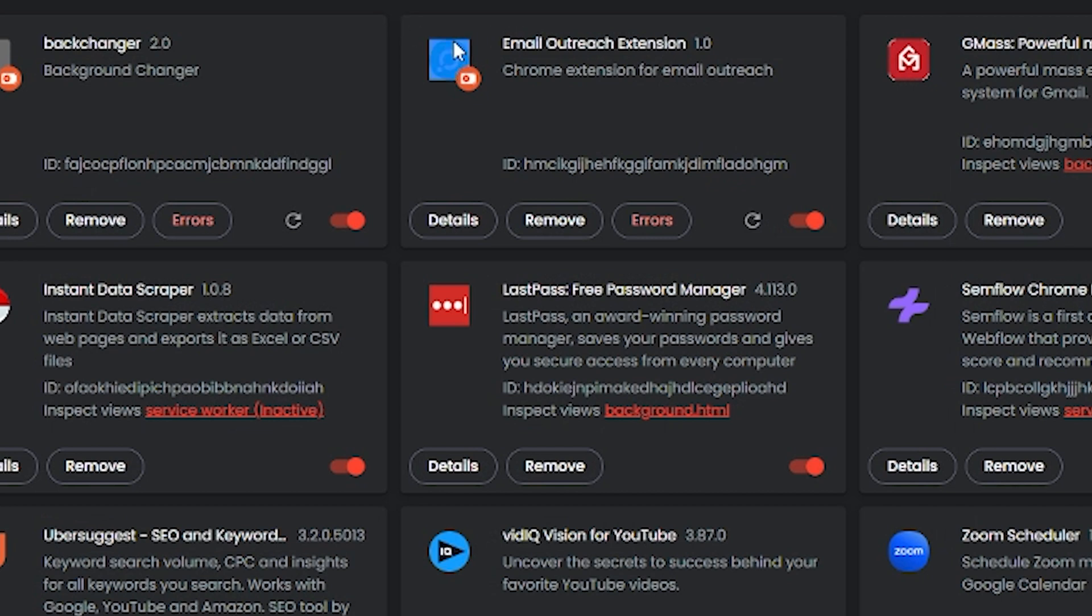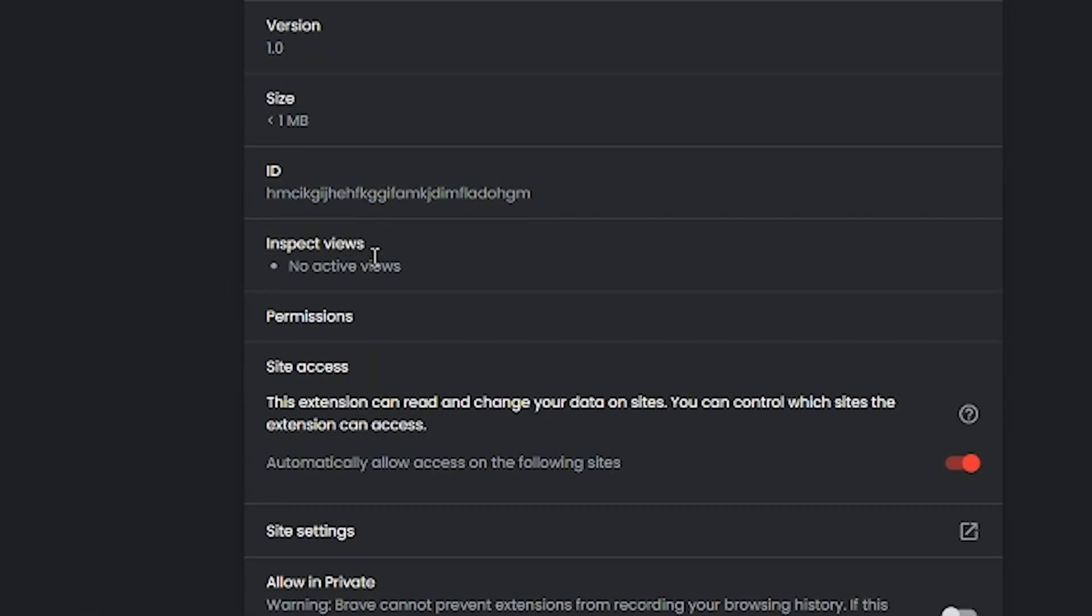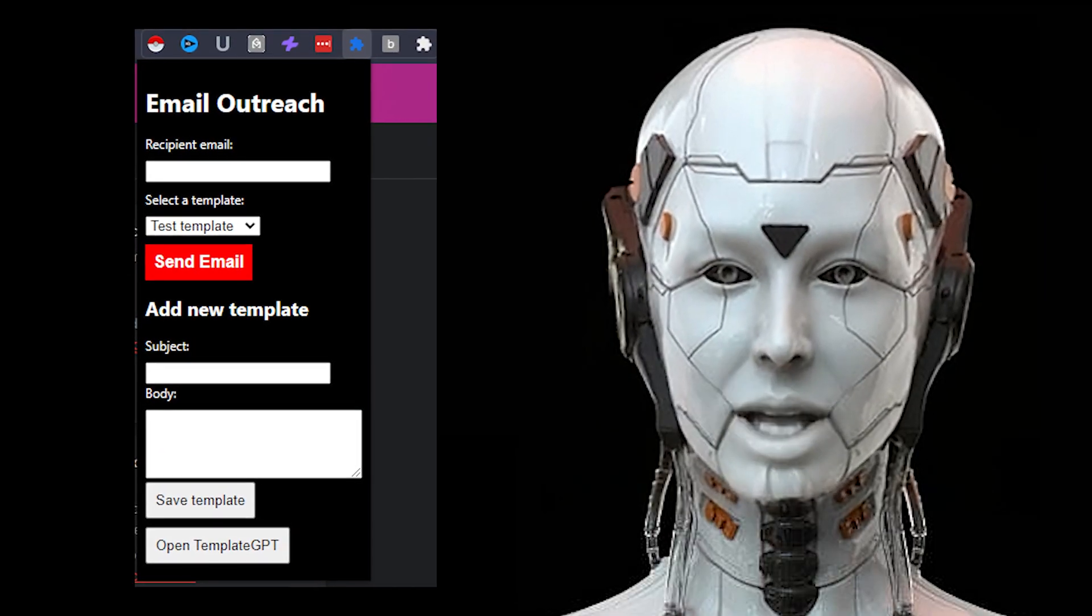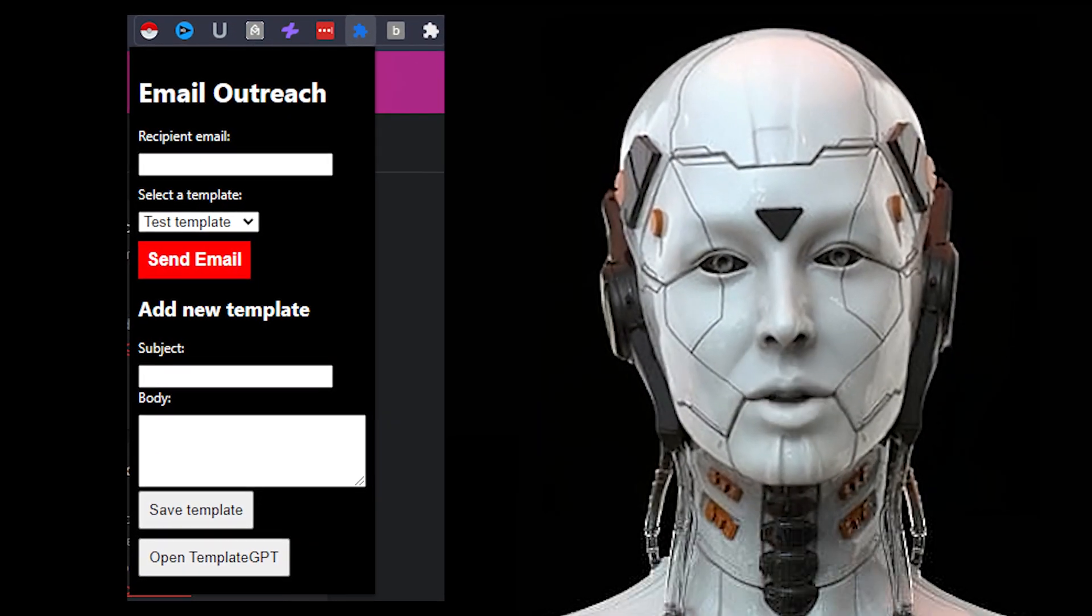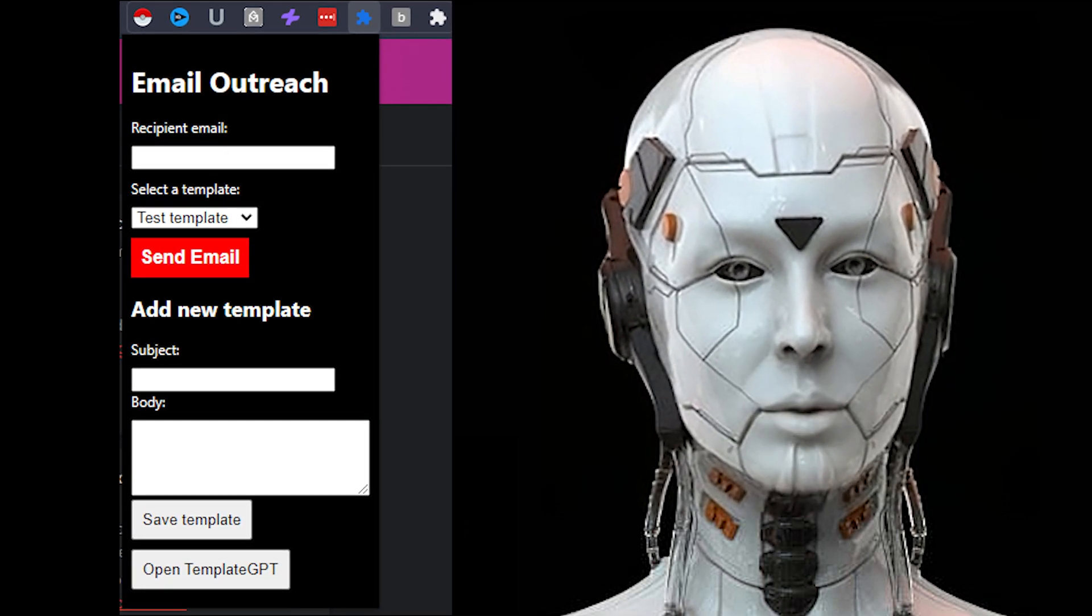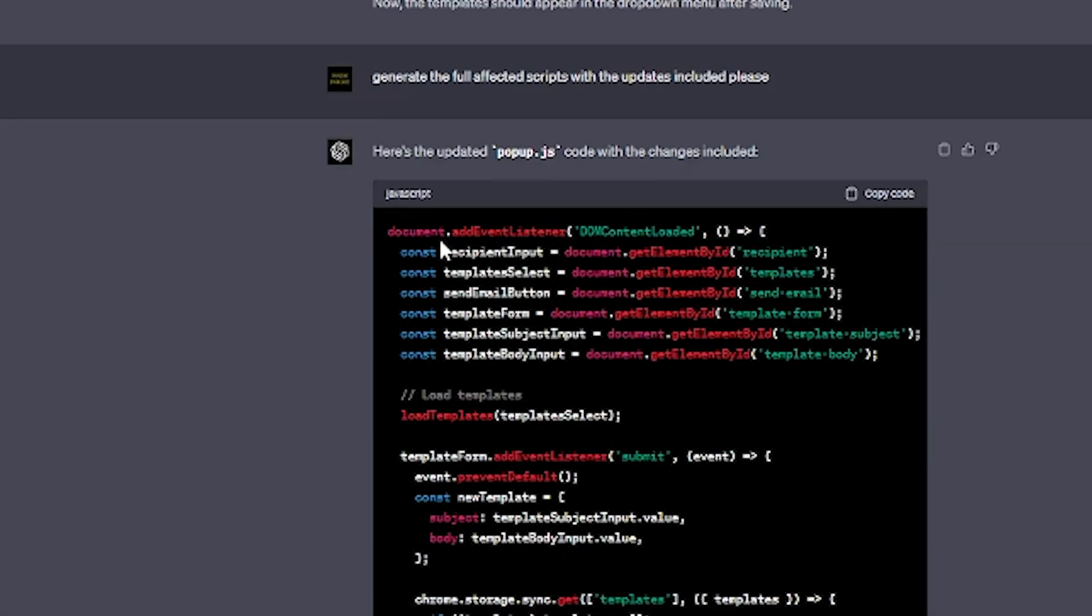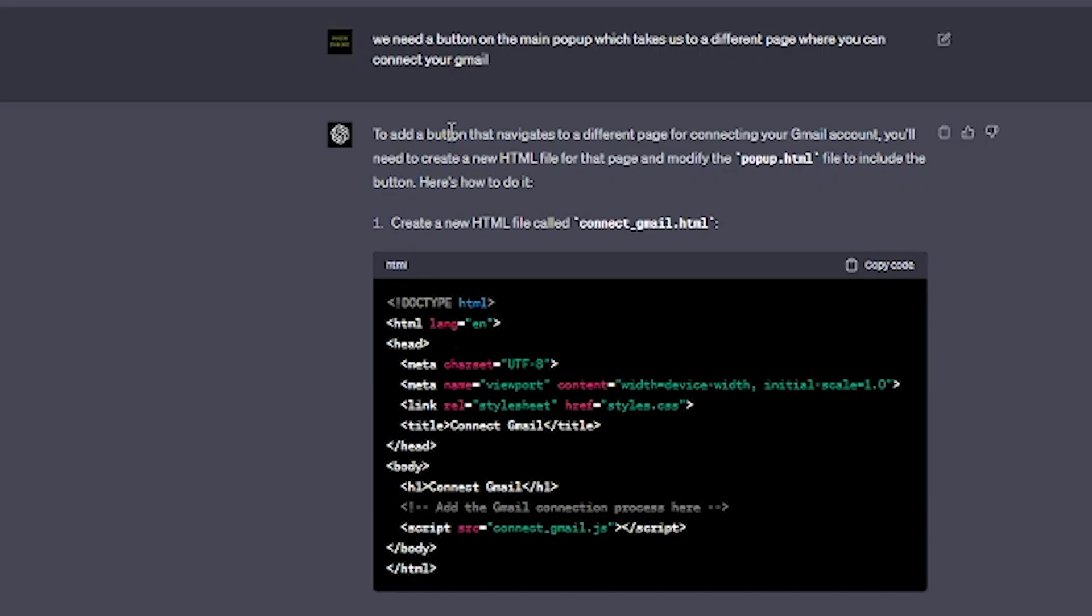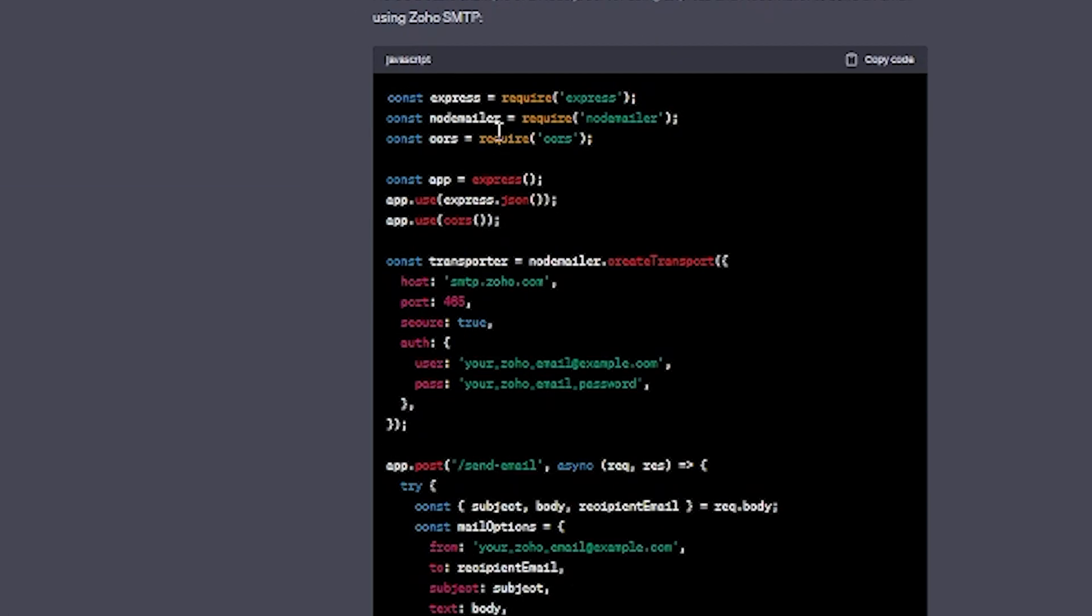What followed after this is me telling ChatGPT to make adjustments to my Chrome Extension just like an entrepreneur would tell a developer. Change this, make this bigger, remove this, fix that. We got to a point where the styling was quite okay, but the key functionality didn't work. It didn't send emails when all the inputs had been filled out and the button was pressed.